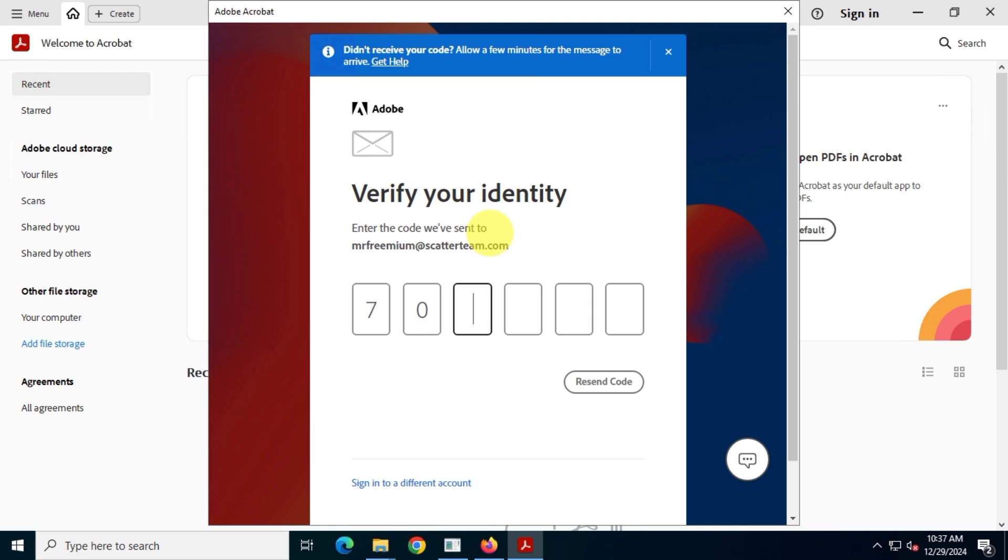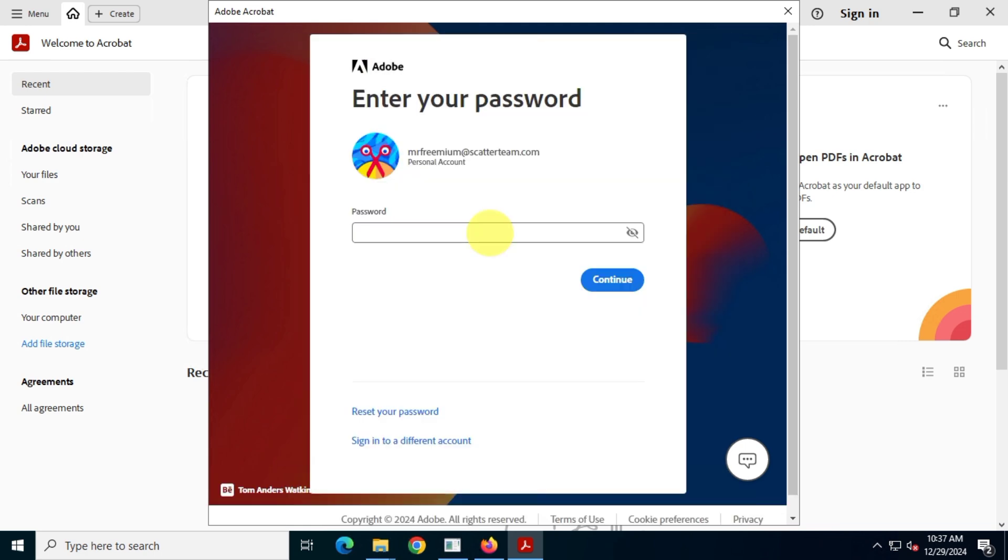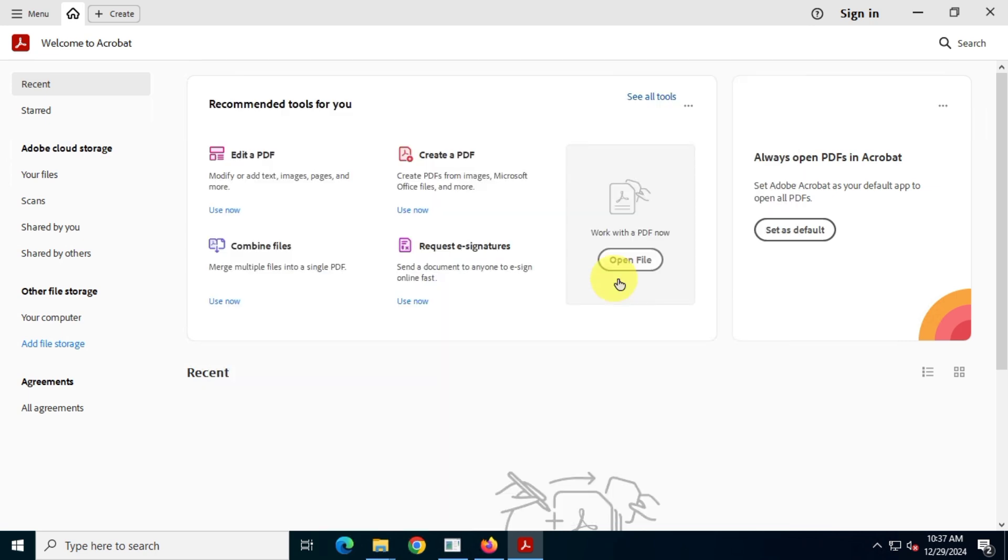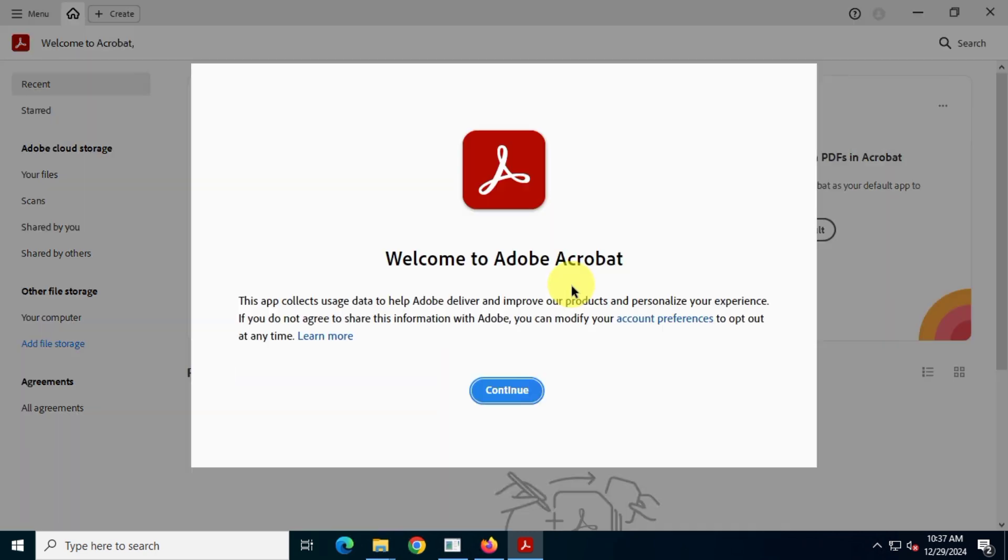I'll enter the verification code to verify it's really me. As you can see I've successfully logged into the app.